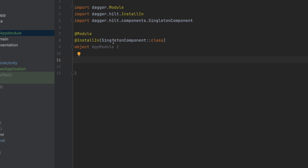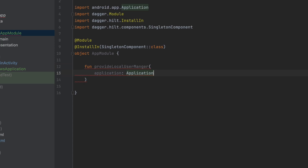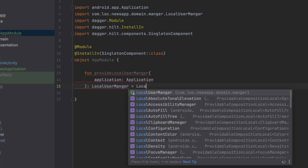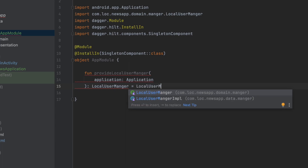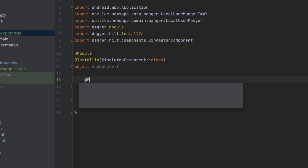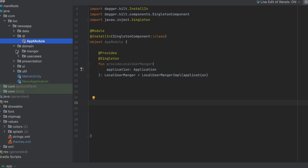Now let's provide our dependencies. We're going to provide the LocalUserManagerImplementation, and we can do that with a function — we'll call this provideLocalUserManager. To provide this we need the context, and we can get it by having Application here as an argument. Dagger Hilt will handle that since we give it access to our application class, so it will get that instance and inject it into this function. Then we return the LocalUserManagerImplementation, passing the context which is the application class. We annotate this with @Provides and @Singleton.